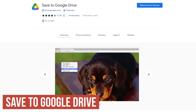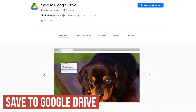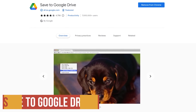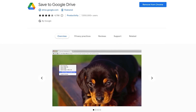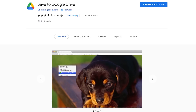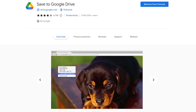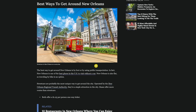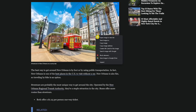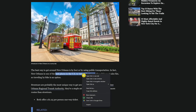First up, Save to Google Drive is from the Google developers at Google themselves. It simply does what it tells you in its name — it allows you to save web content like images, videos, links, and various types of files to your Google Drive to view at a later time. For example, with an image you'd like to save, right-click on it and select Save Image to Google Drive. Or if you see a link that you'd like to save, right-click on that and select Save Link to Google Drive. It's that simple.